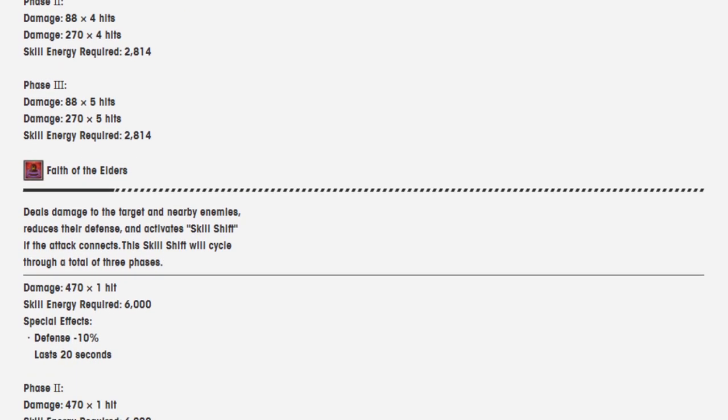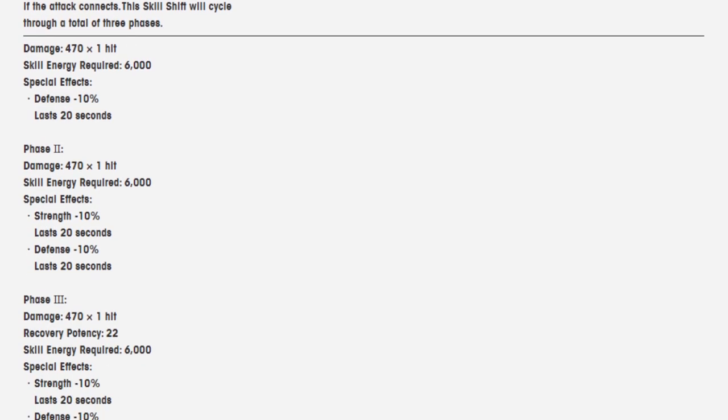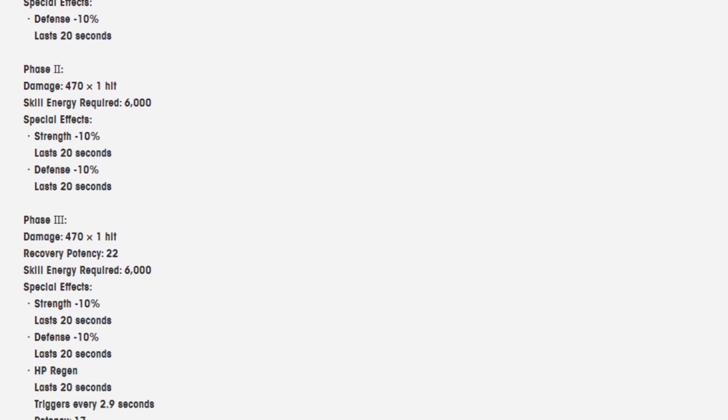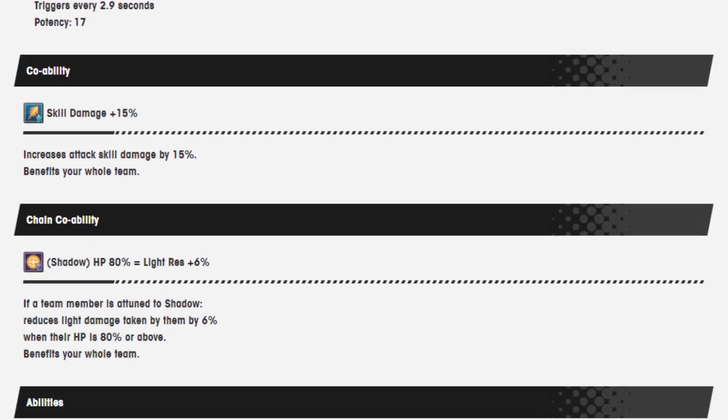Deals damage to the target and nearby enemies, reduces their defense, and activates skill shift. If the attack connects, the skill shift will cycle through a total of 3 phases. Damage is 470 over 1 hit. Skill energy required is 6,000. Special effects: defense minus 10%, lasts 20 seconds. Phase 2, 470 over 1 hit, not much damage change. Skill energy required 6,000. Special effects, strength 10%, lasts 20 seconds, defense minus 10%. Phase 3, same damage. Recovery potency is now at 22. Skill energy required is still 6,000, and it's strength 10%, defense minus 10%, HP regen that lasts 20 seconds and triggers every 2.9 seconds.